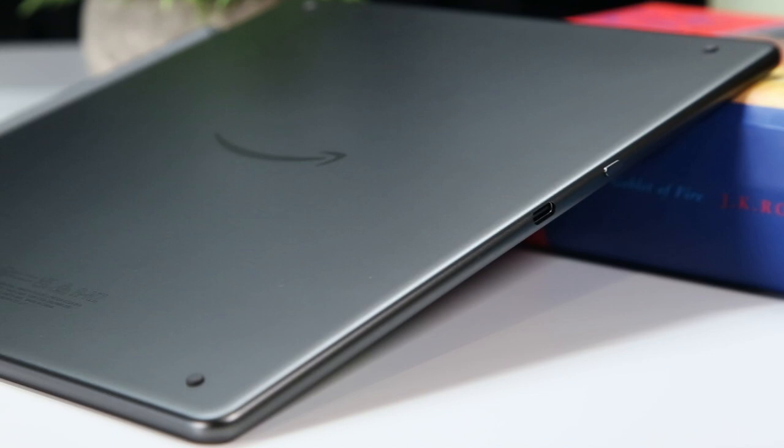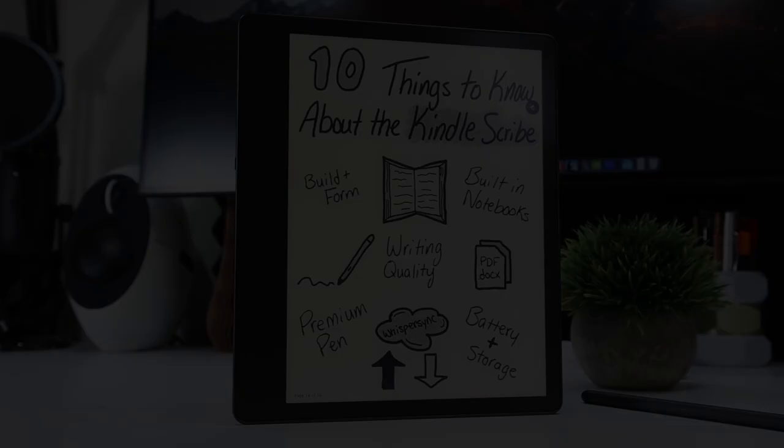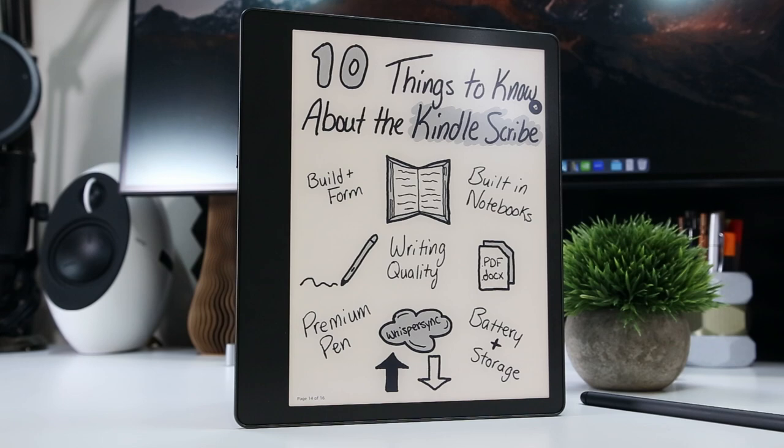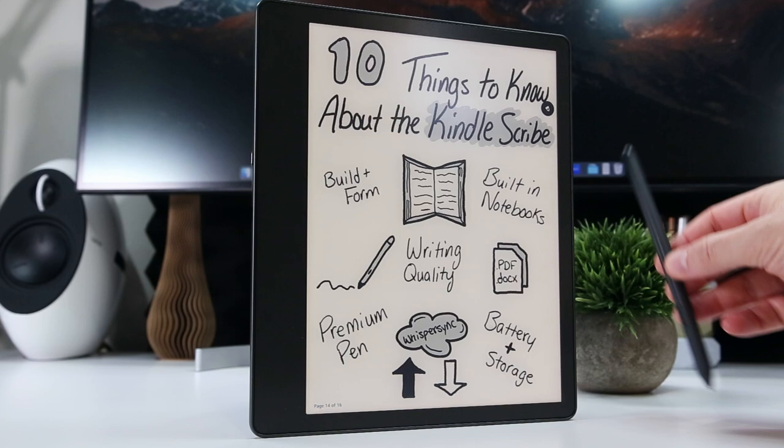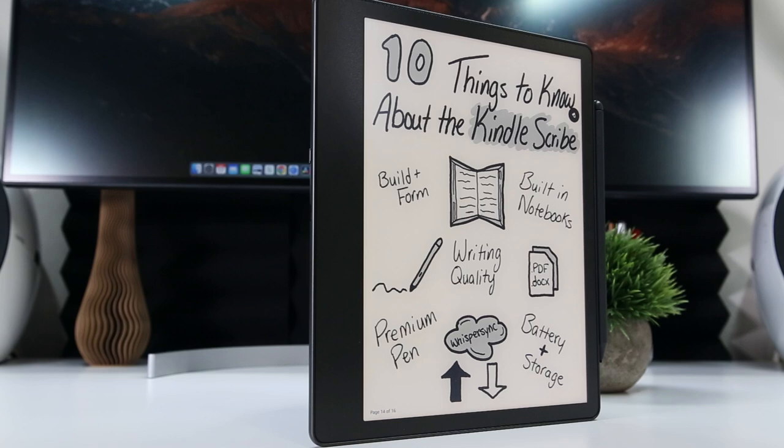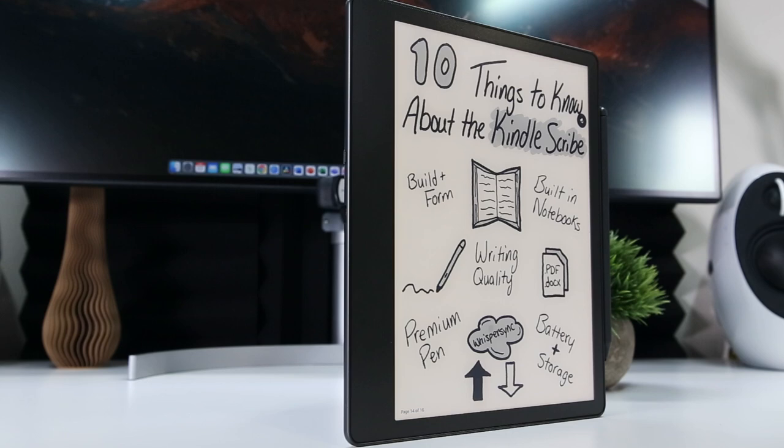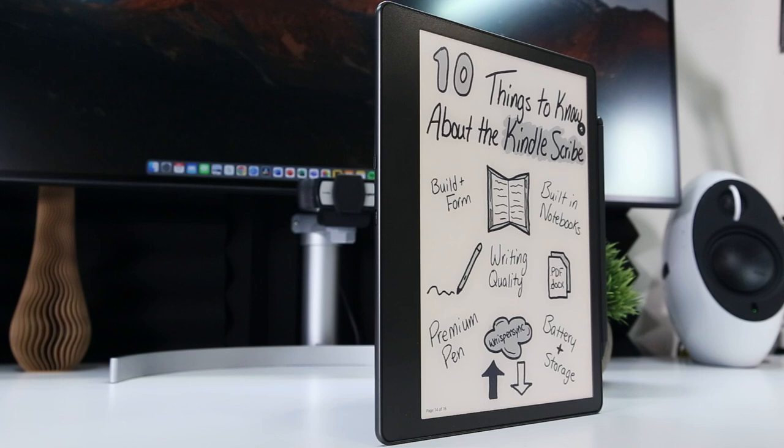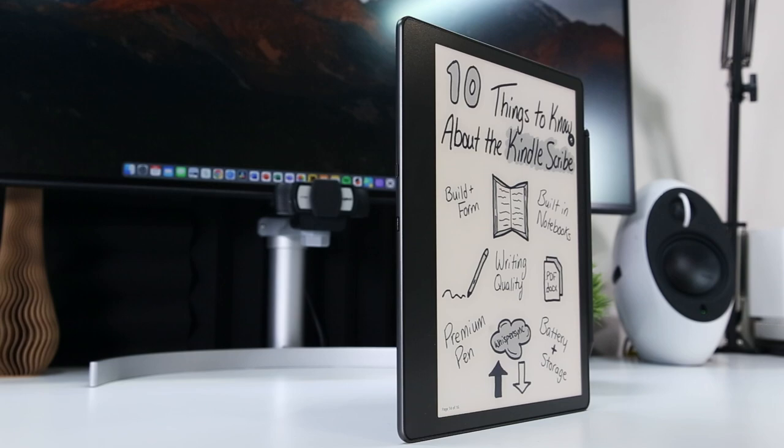Aside from this, the Kindle Scribe has a magnetic attachment point on its long thin bezel side where the basic or premium pen latches on. This connection is plenty secure for carrying the tablet around while reading, but I've had the pen detach when loosely thrown in a backpack. The only other noteworthy build features are the USB-C port and power button, which are located on the thick bezel edge, as well as the magnetic sensors embedded in the Scribe's surface that allow it to automatically sleep and wake when used with magnetic cases.